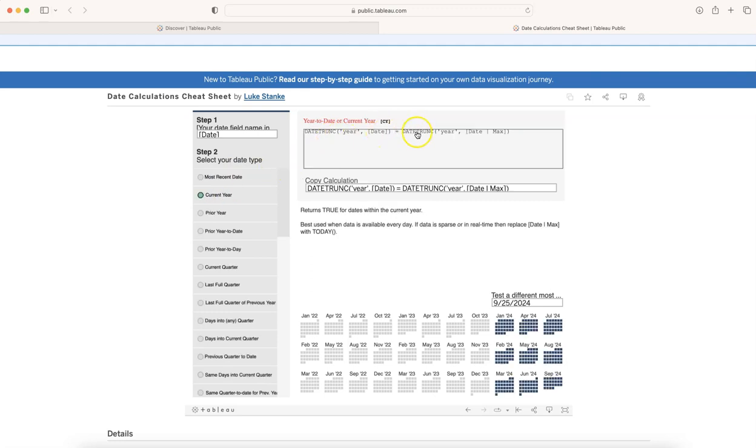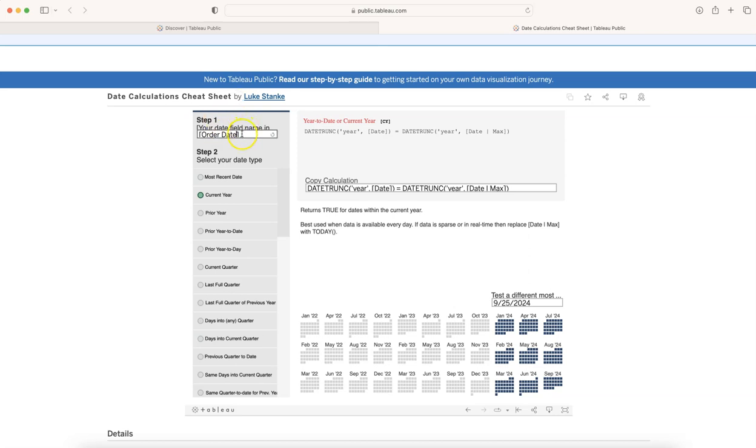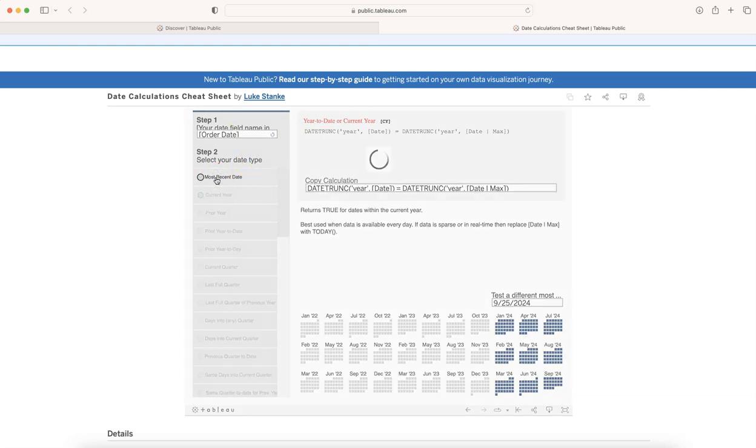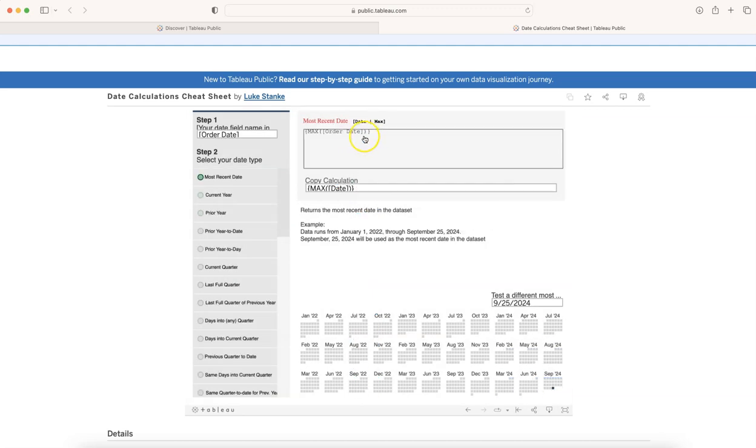So if you want the most recent date, this is the calculation. If you want the current year, then you click it over here, and you're going to get the calculation for current year. For example, if I change my date over here to order date and make sure it is in brackets, that way it will work fine when you work on that.